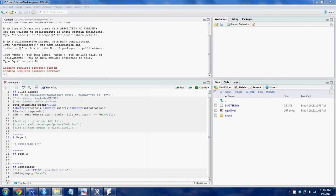R Markdown is a system similar to LaTeX — it is code-driven and uses markup code to make the document look the way you want. Instead of a PDF output, it outputs an HTML document. It was designed because HTML documents with angle braces are time-consuming to create, so this type of language was designed to be much quicker and faster.